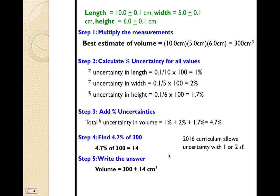By 2016 curriculum standards, it is okay to have one to two significant figures for your uncertainty.